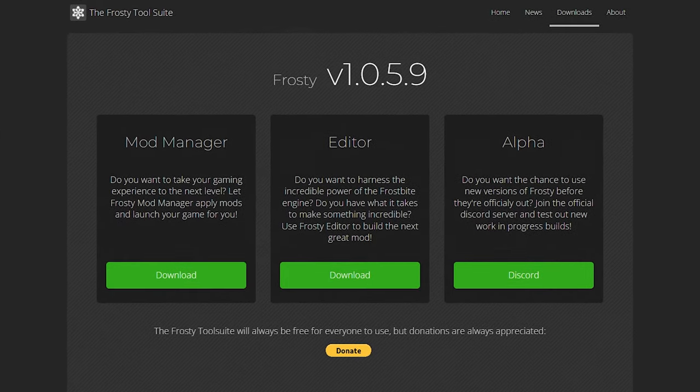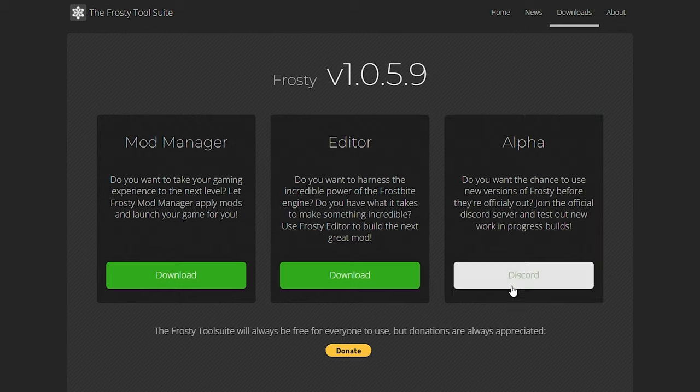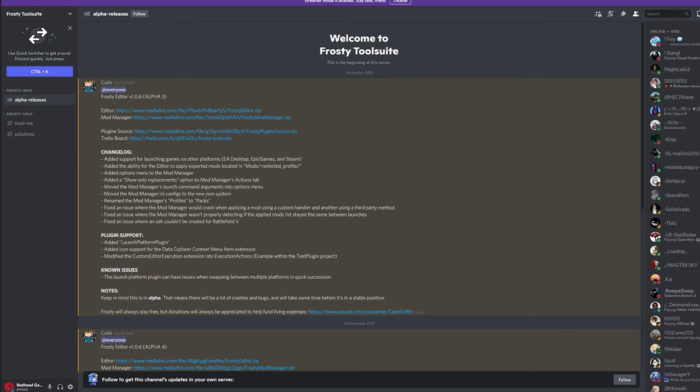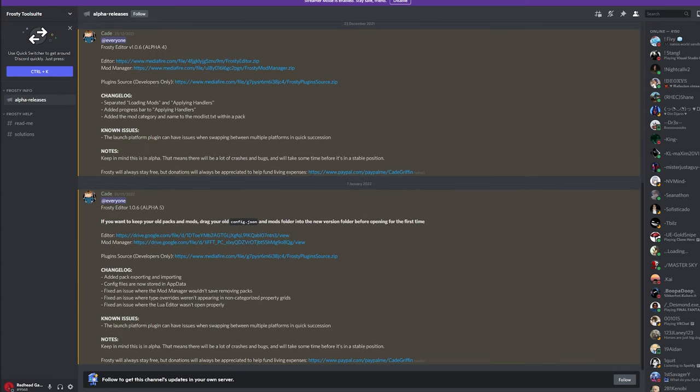You're going to want to select the one labelled alpha. Unlike the other two buttons, the one you're going to press is the one that says Discord, hence why you need a Discord account. So click on this big green button and Discord will either open in your browser or in the program itself. You will then see the alpha releases channel of the Frosty Toolsuite Discord server. Scroll down to the bottom of this page and you're going to install the latest version.